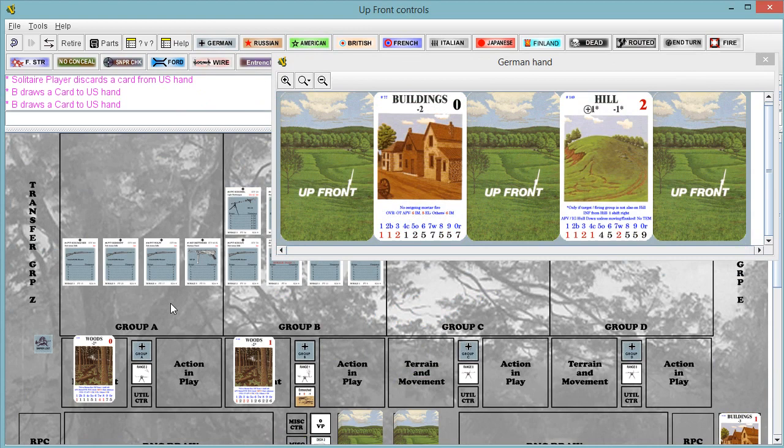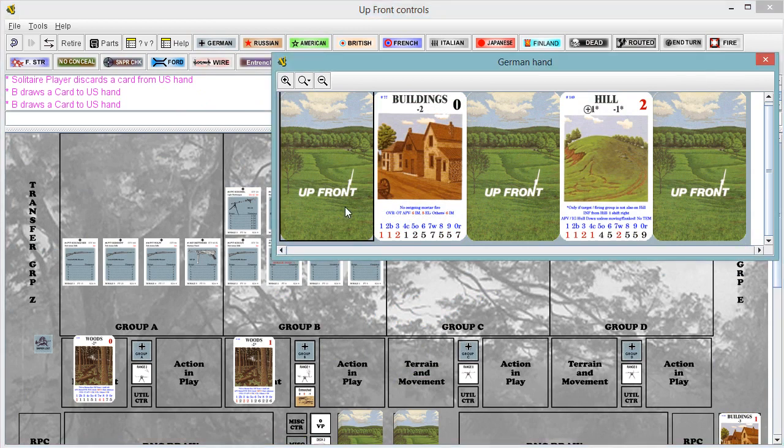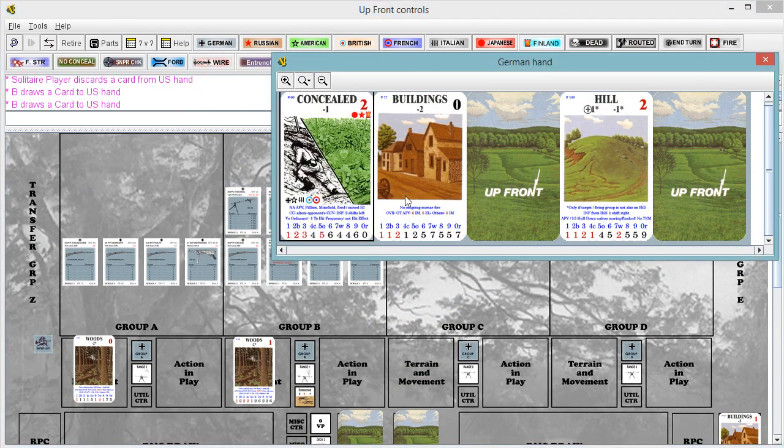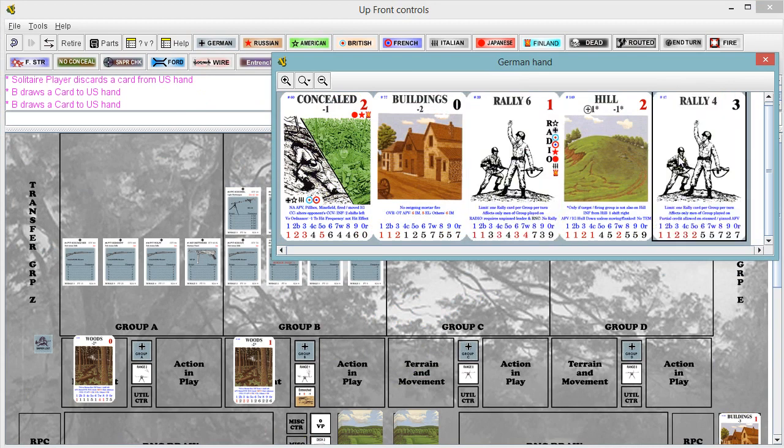Alright, got them on the ropes, it feels like, right? So let's see if we get some fire cards in here. And, haha, nothing.